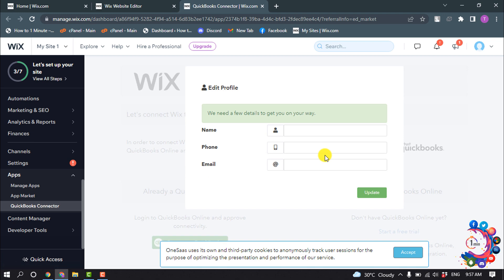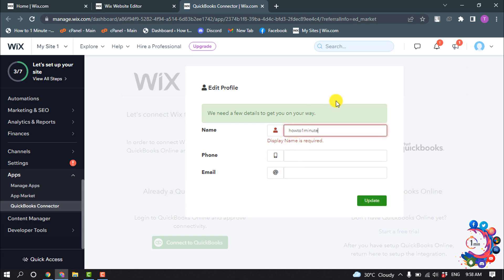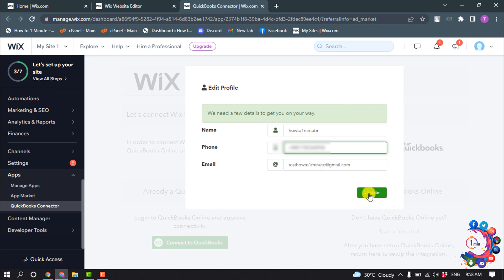Here you have to create an account. Click Accept and now enter your name, your phone number, and your email address, then click Update.